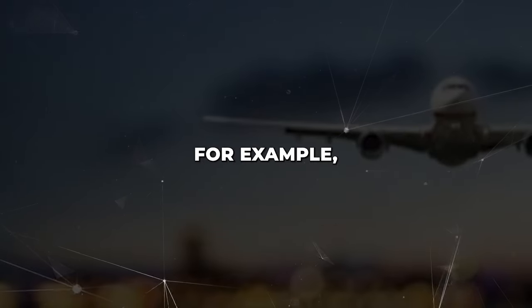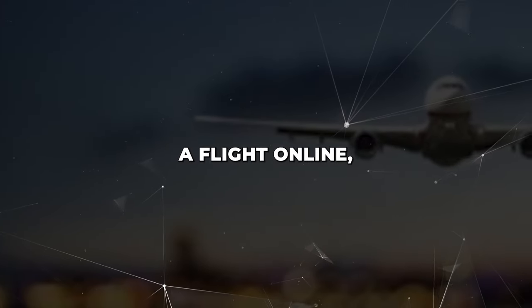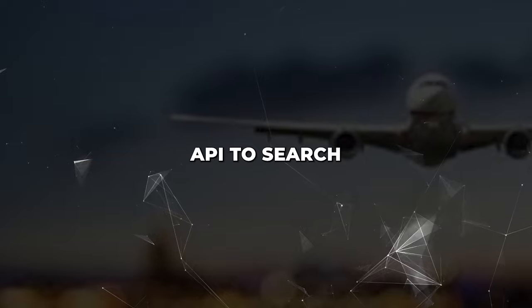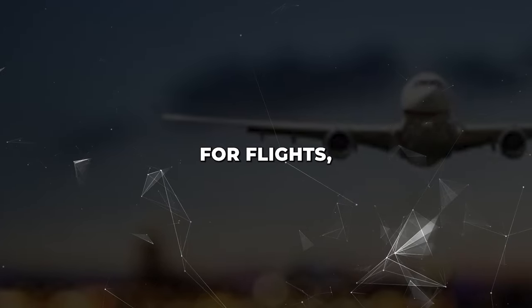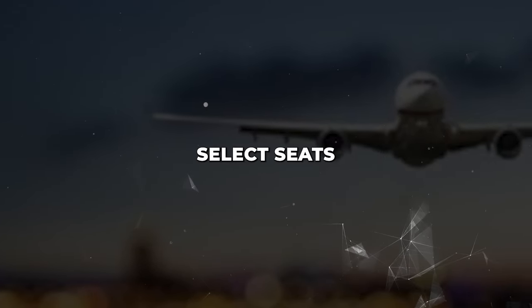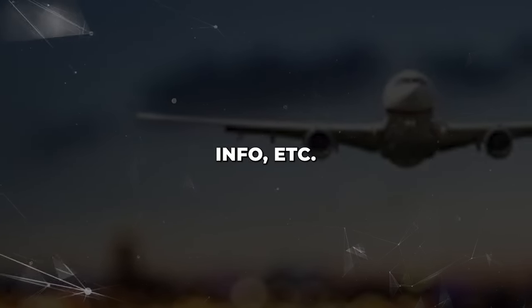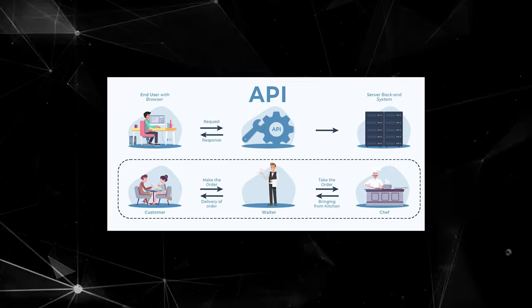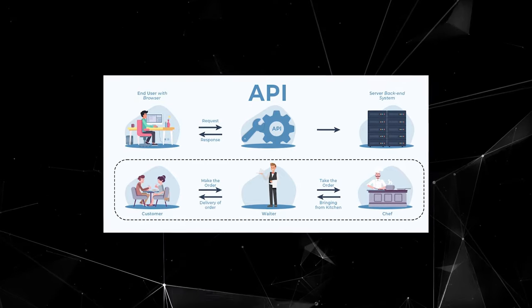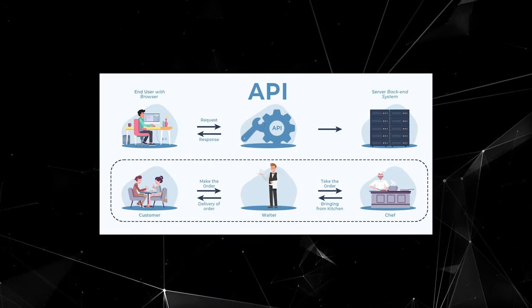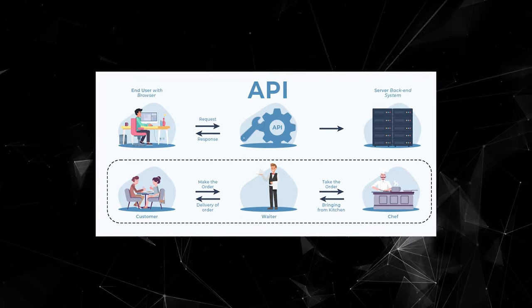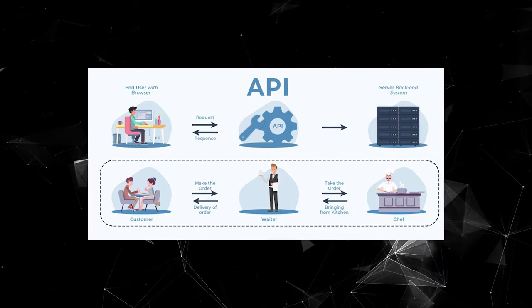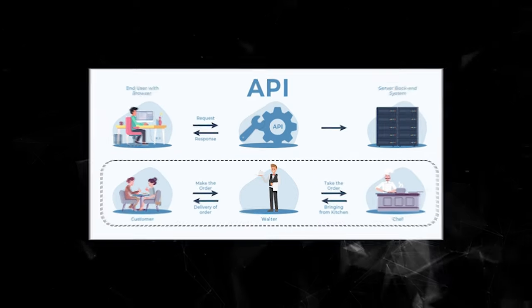For example, when you book a flight online, you're using the airline's API to search for flights, select seats, enter payment info, etc. Interacting with APIs requires writing precise code. Guerrilla can do this better than any other AI out there.